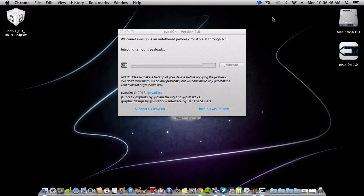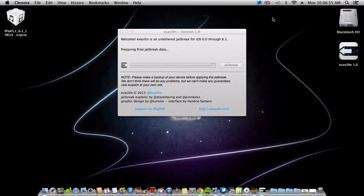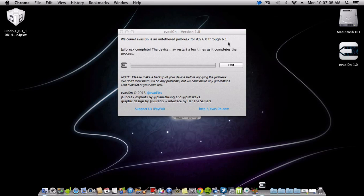It will root the file system. You'll be ready and you will have Cydia on your device. The jailbreak is now complete.